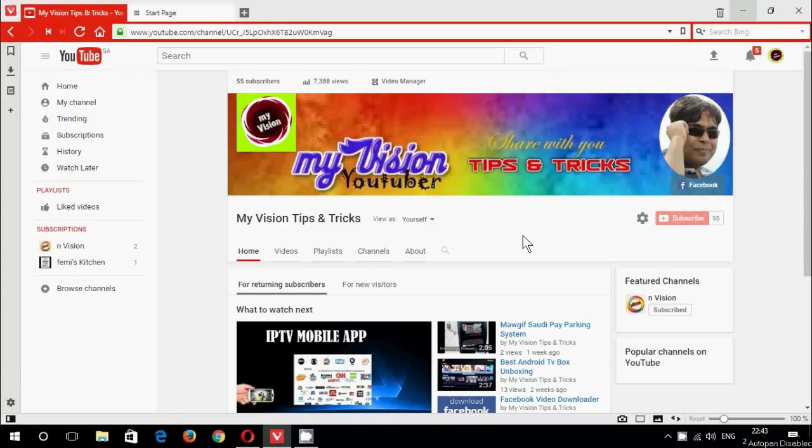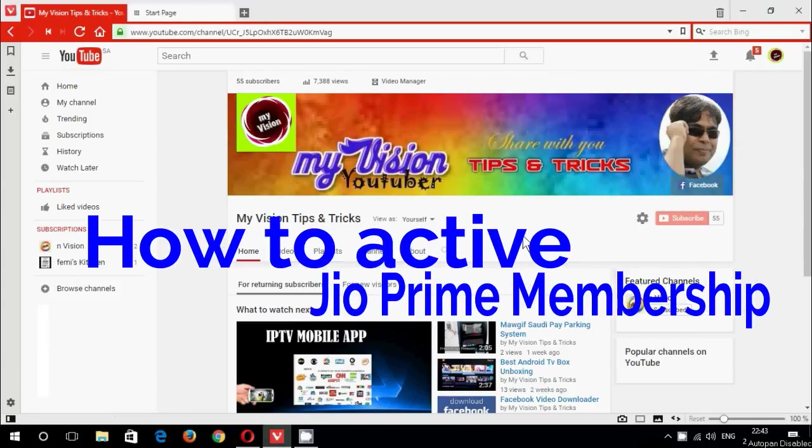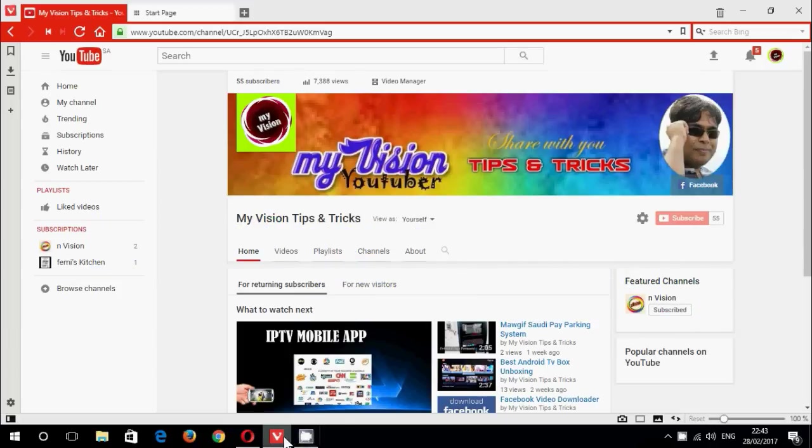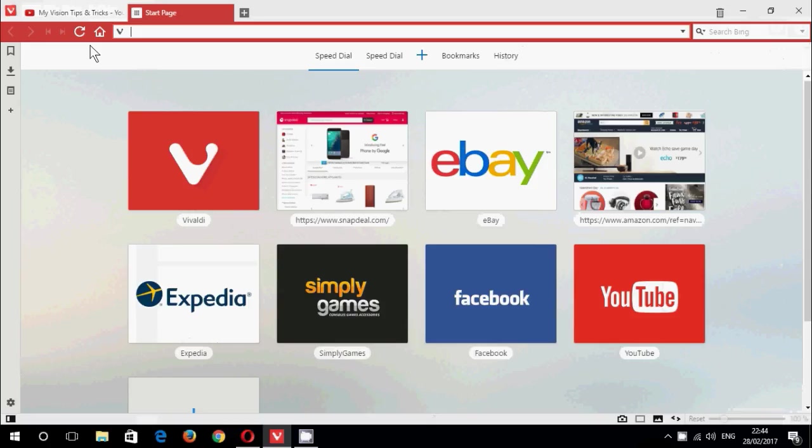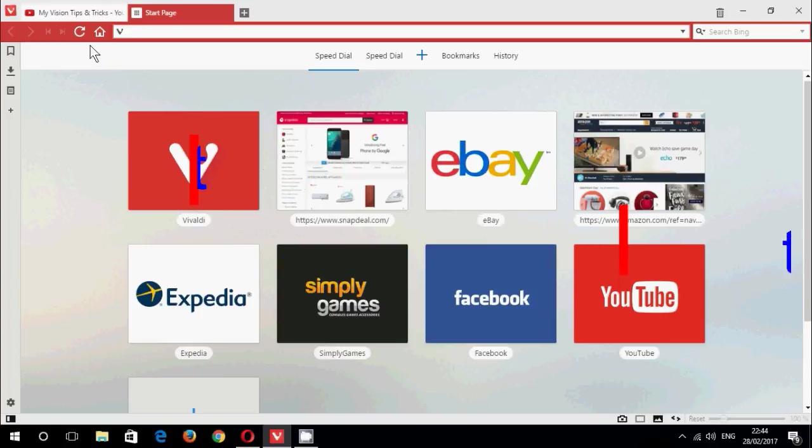Hi friends, welcome to my YouTube channel. Once a day, today I am showing here how to activate our Jio Prime membership. Check it out. Today, March 1st between March 31st, we can upgrade our Jio SIM to Prime membership.